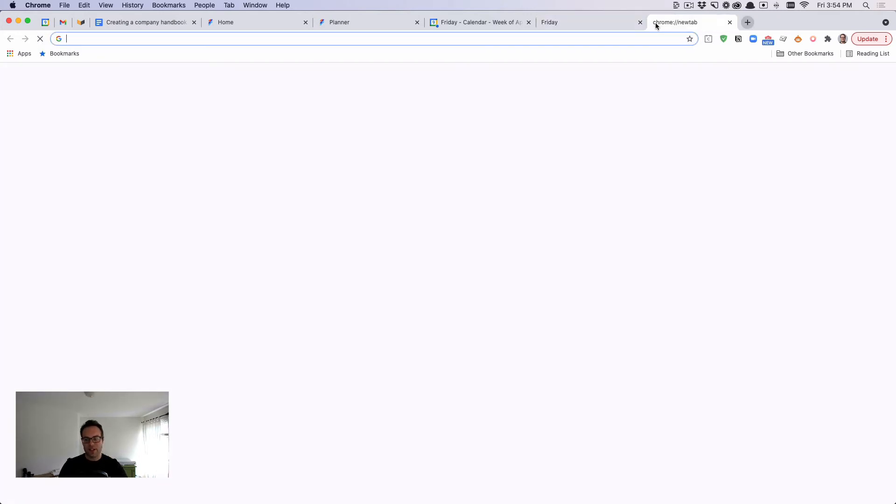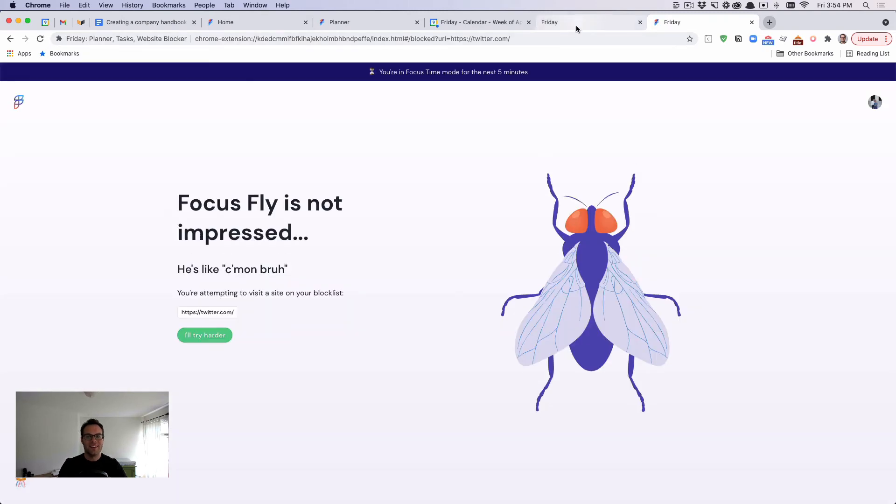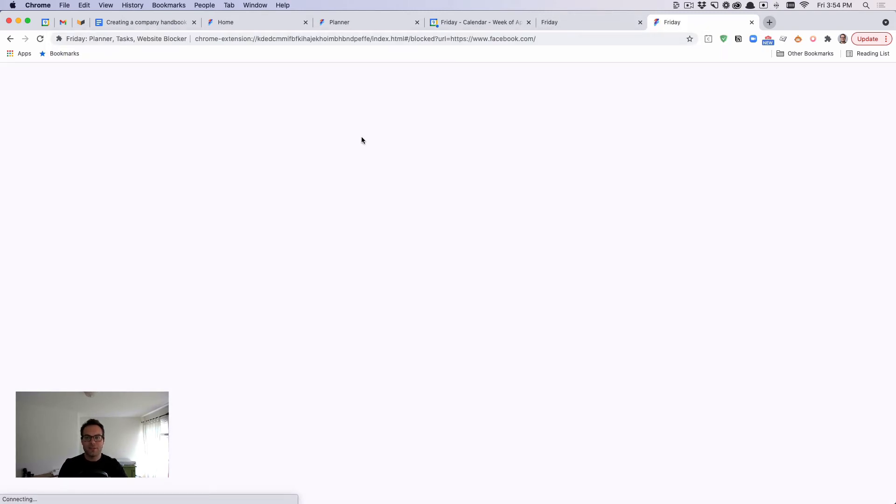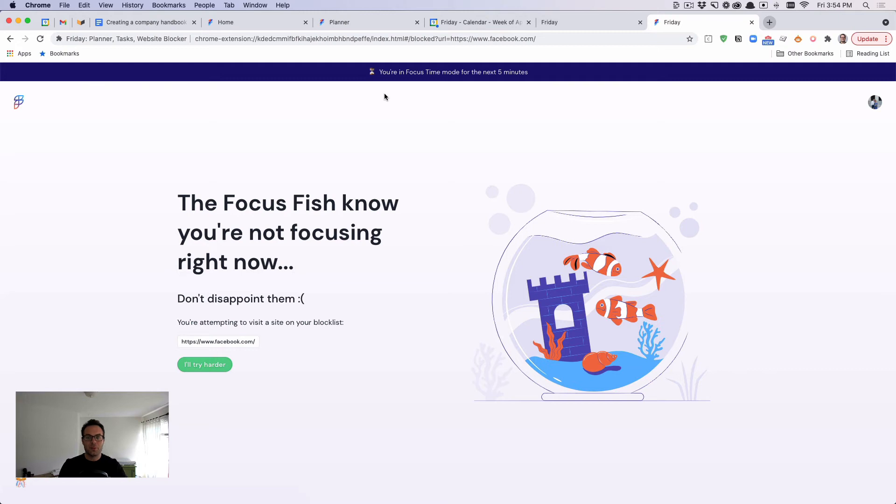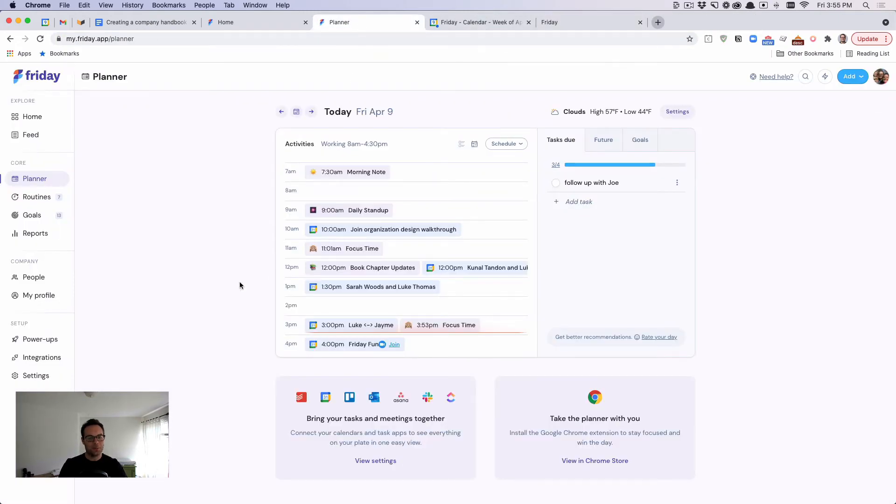And so what's cool is if I now try to go to Twitter, it blocks it. And if I try to go to Facebook, nope, you cannot do that. So what Friday does is we're trying to help, once again, create that structure. So we've added that to your day.